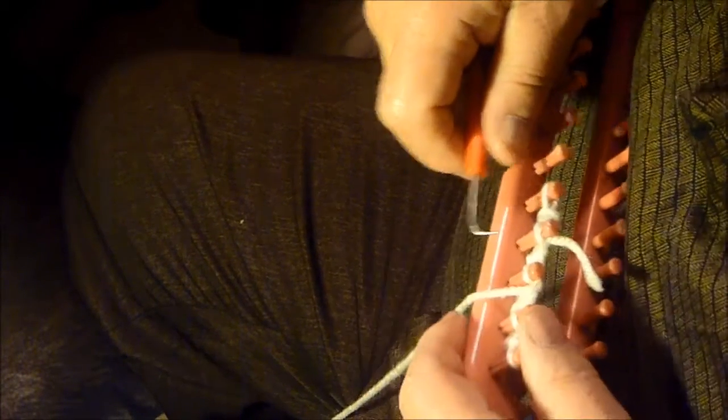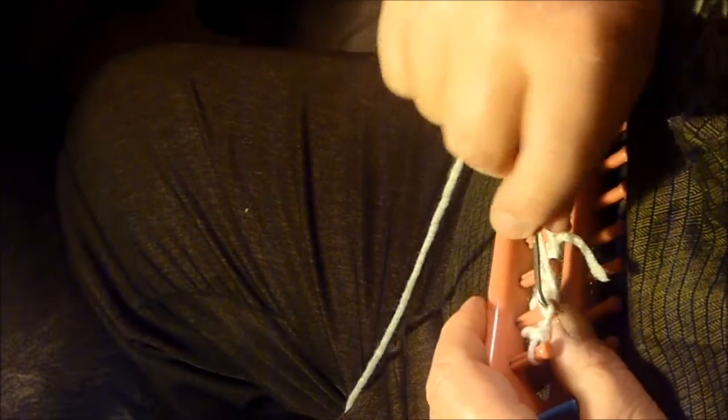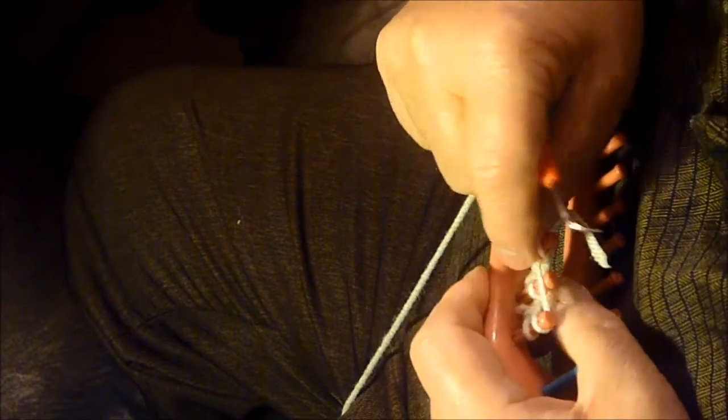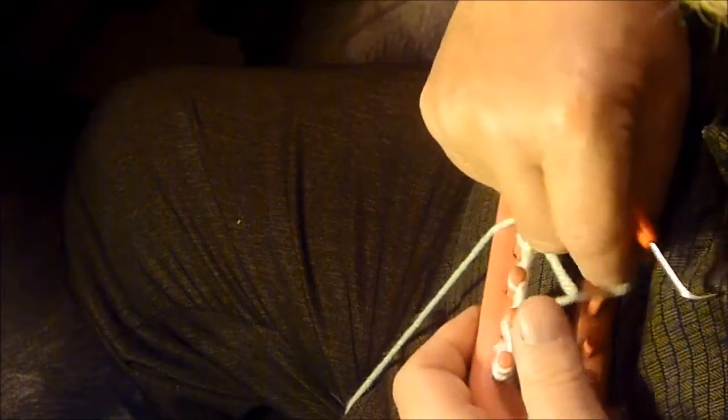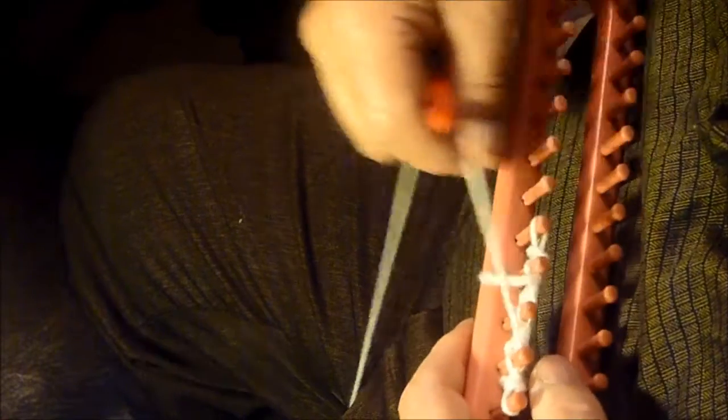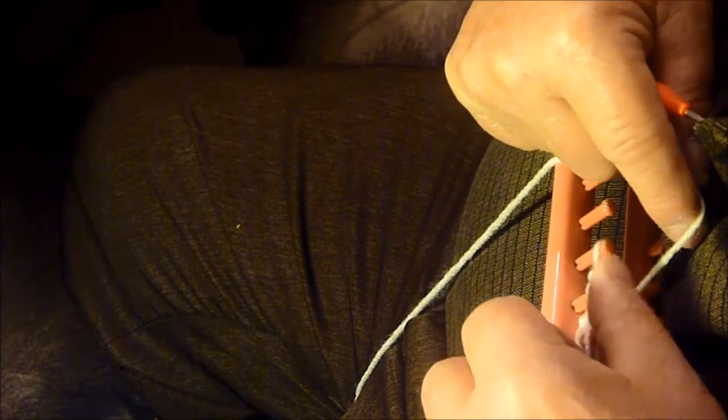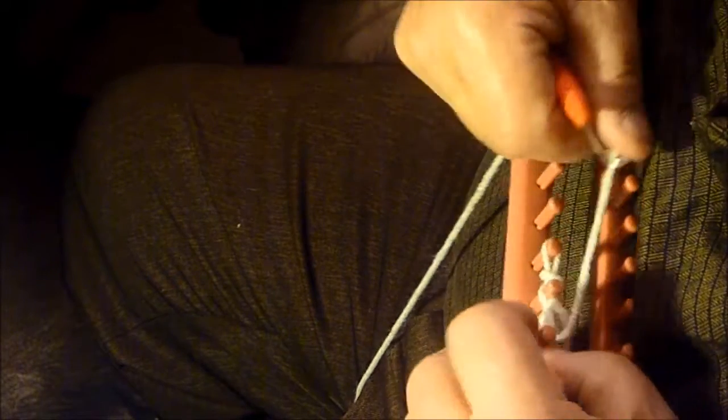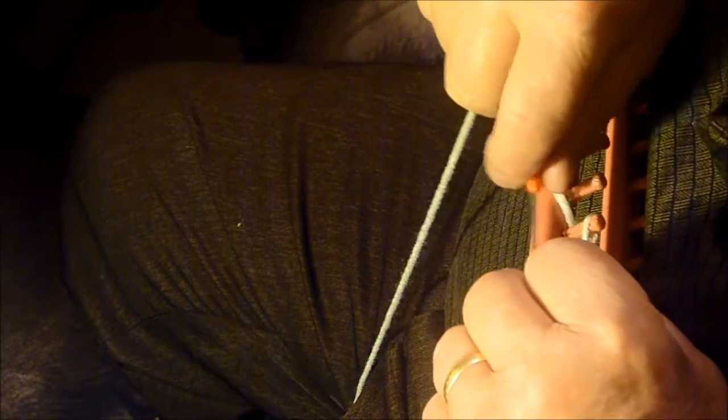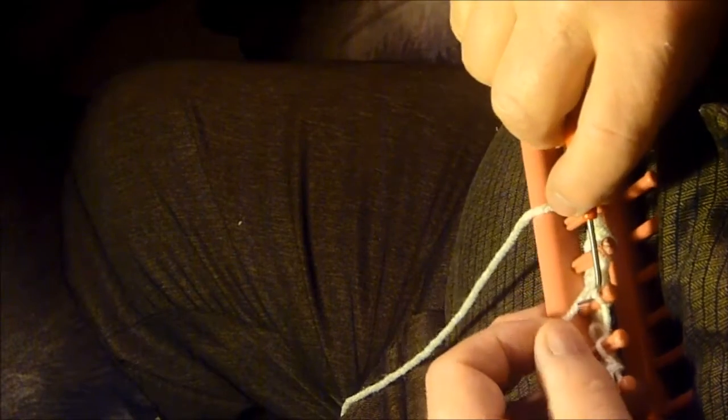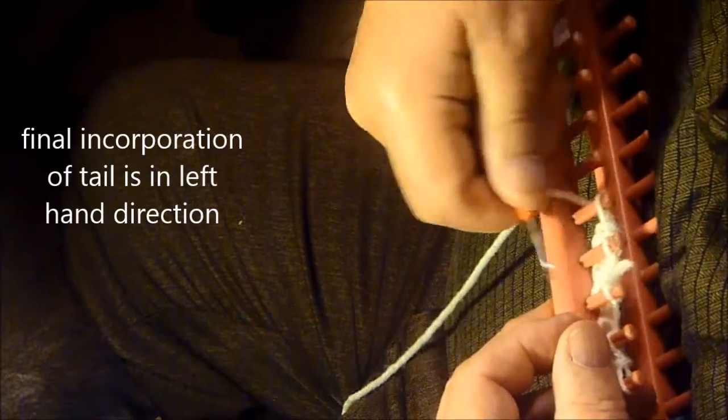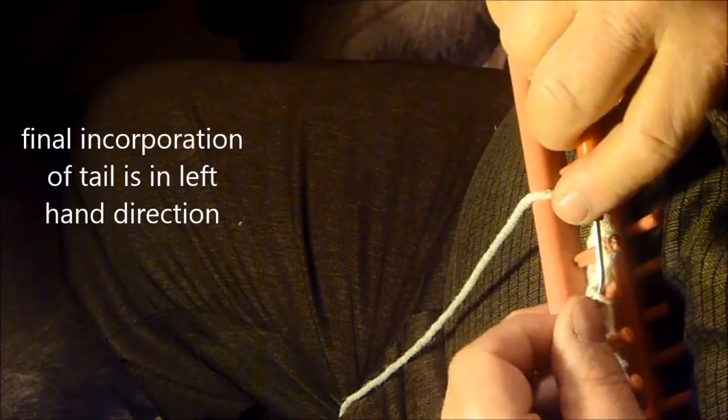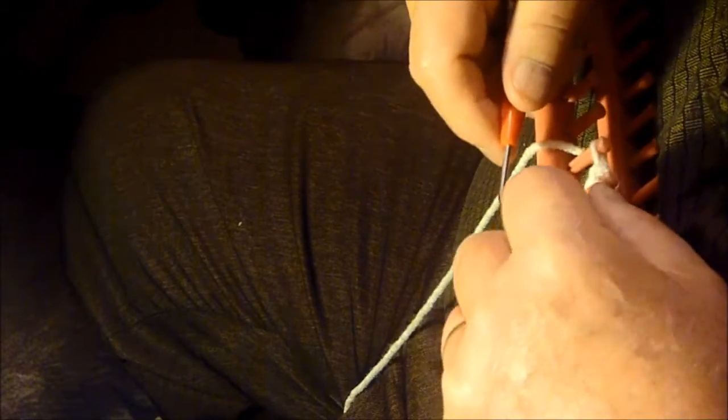And I'm going to bring it back to the inside. All right. Now I'm going to take that tail and bring it back, only this time I'm going to just wrap it around and around to completely incorporate it.